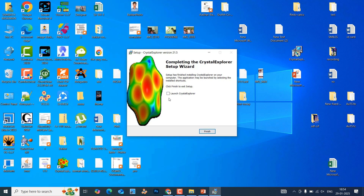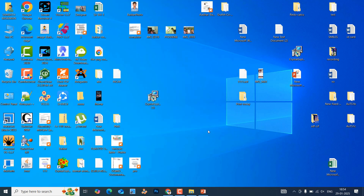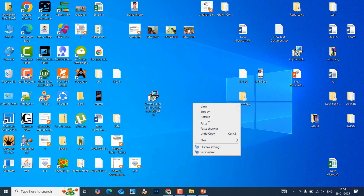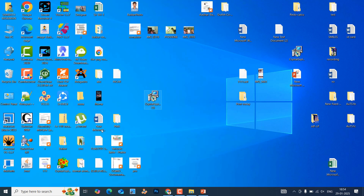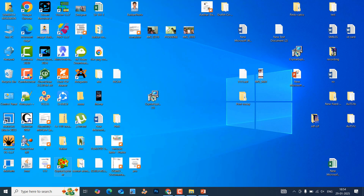Just uncheck or check the option as you prefer, then click OK. The Crystal Explorer software is now installed.